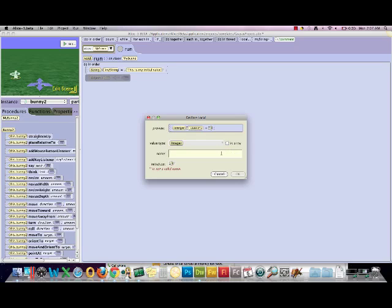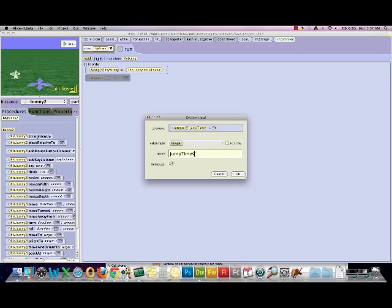And this is going to have a more meaningful name. I'm going to call it jump times. Please notice that I'm using camelback notation. In camelback notation, the first word of the variable is always lowercase. Each additional word is uppercase. And this is used traditionally in Java and other object-oriented programming.